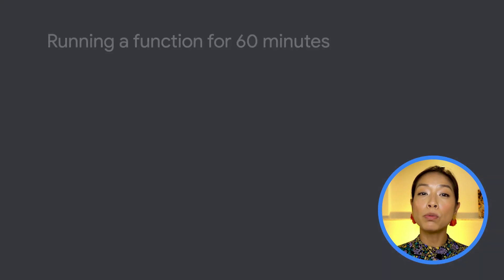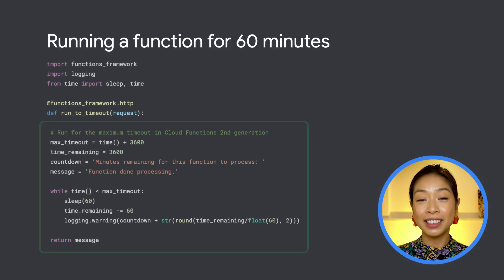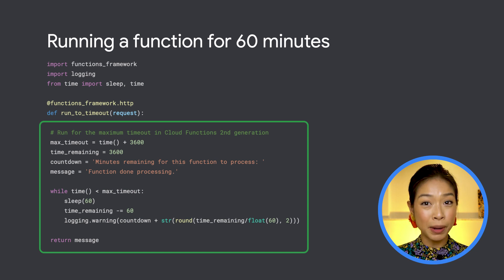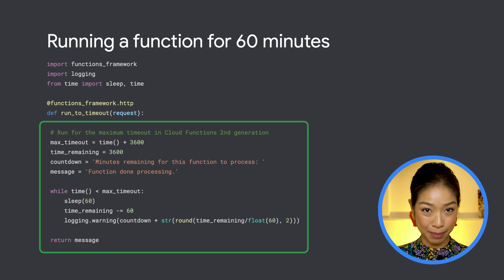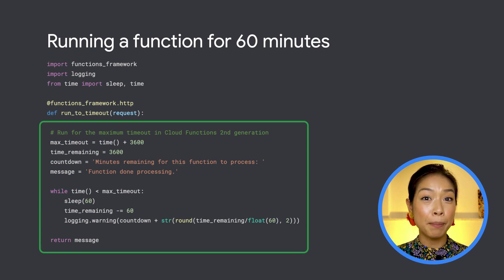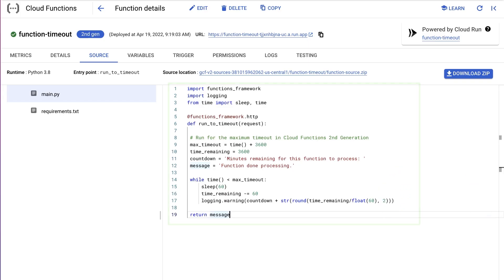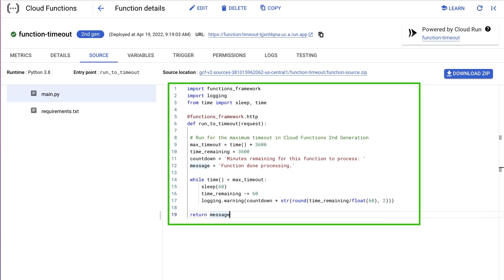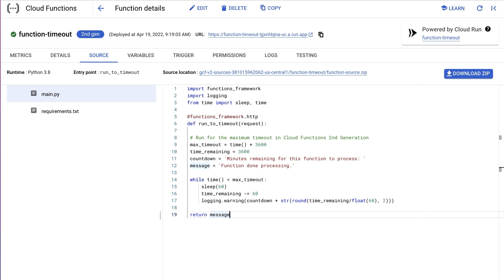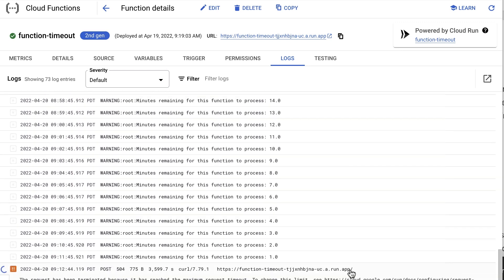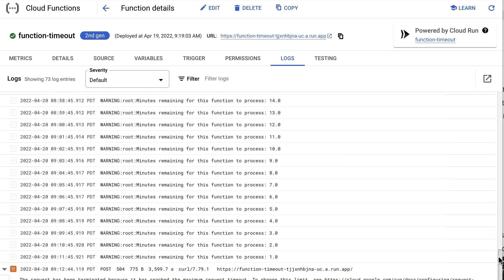To demonstrate, we'll run a function using the Cloud Functions Python 3.8 runtime that will run for the maximum timeout. Note that the max timeout is supported across all language runtimes, not just Python. We'll deploy this code as a function called function-timeout and invoke it. With the function invoked, we can see the logs directly in the Cloud Functions console. The function counts down minute by minute until it returns a 504 once the timeout has been hit.